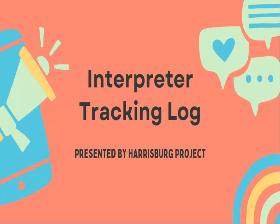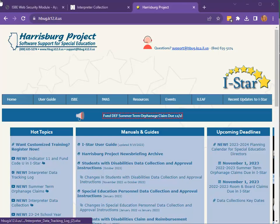This video will demonstrate how to track interpreter data in Excel for data reporting due June 30th in I-Star. First, visit the Harrisburg Project website, look under Hot Topics, and click Interpreter Data Tracking Log.